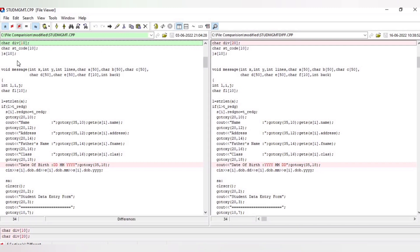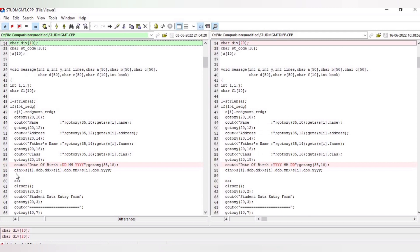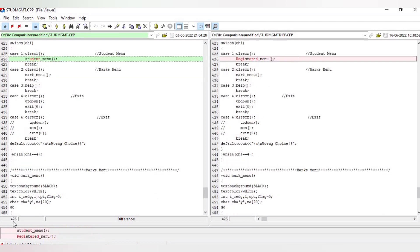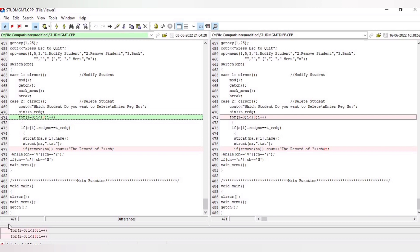If you want to see line numbers against each line, select the line numbers icon. It will display all line numbers. Clicking next, the current line number is 72. Next, the next change is at line 426. Next, the next change is at line 4721. In this way you can better track your differences.